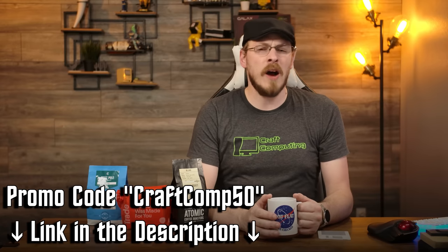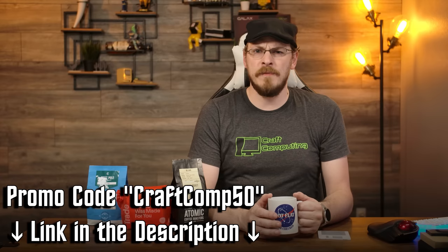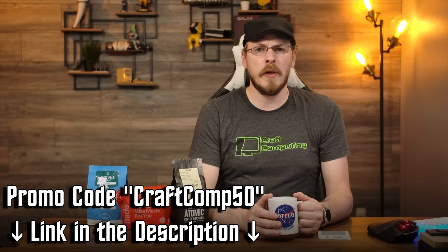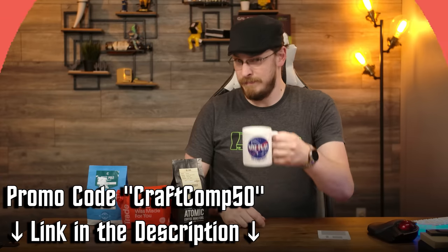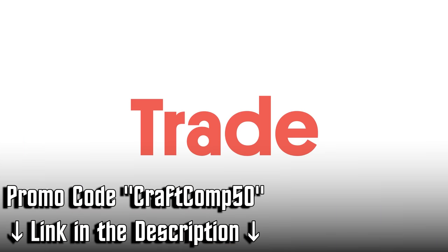That's drinktrade.com, offer code CRAFTCOMP50, or follow the link down in the video description. Cheers, guys!